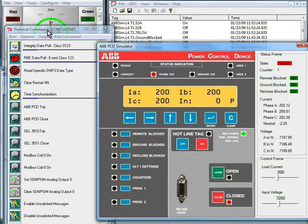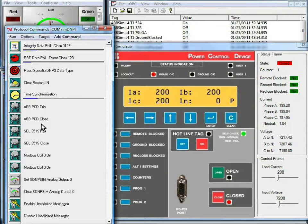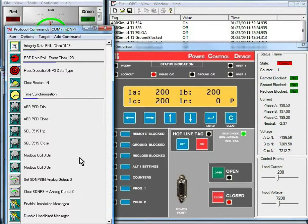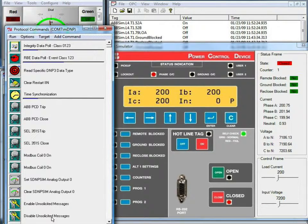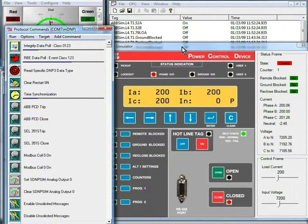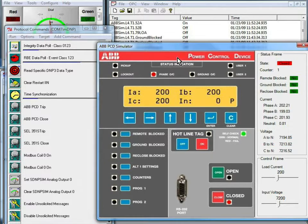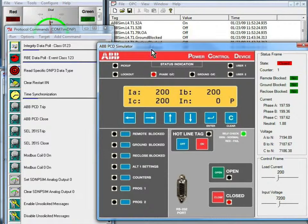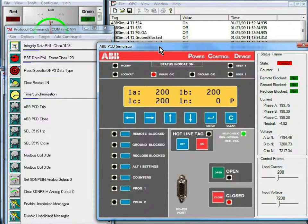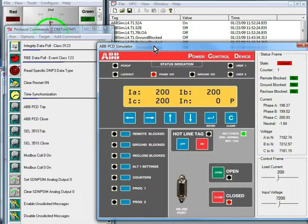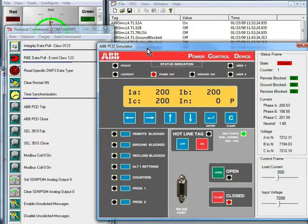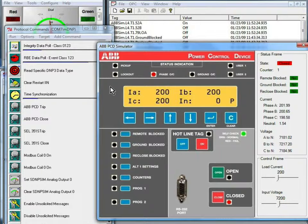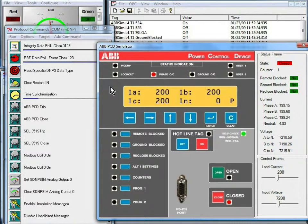Here, this master DNP simulator communicates to the SCADA data gateway via serial connection, and the PCD simulator is communicating to the SCADA data gateway through a TCP IP connection. So we're seeing the gateway used as a data concentrator and also translating from a serial to a TCP IP connection.